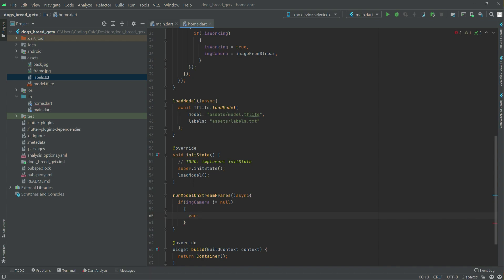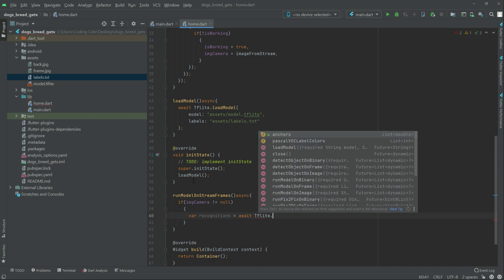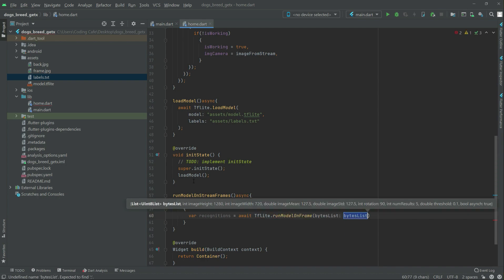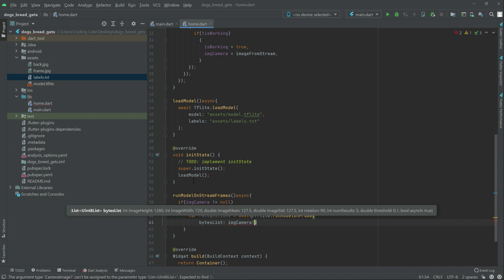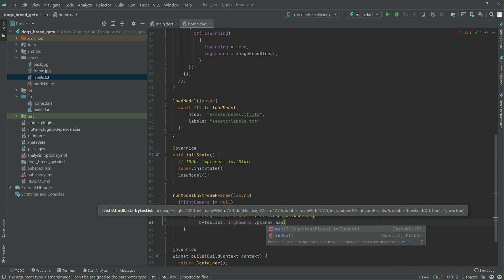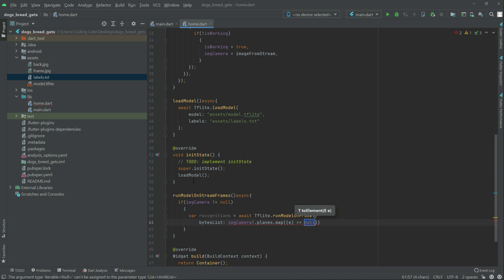We will create a variable named recognition and set it equal to the first result of tfLite's runModelOnFrame call. We will pass in imgCamera, then set up planes with dot map and write outer, removing any extra null values.